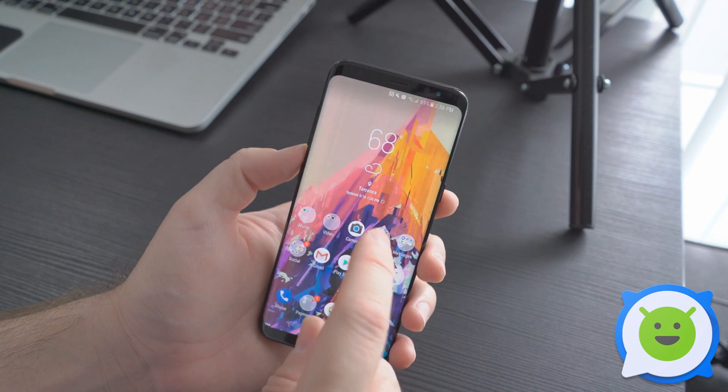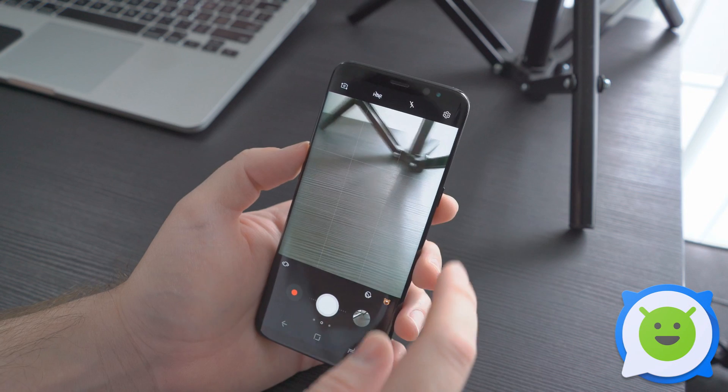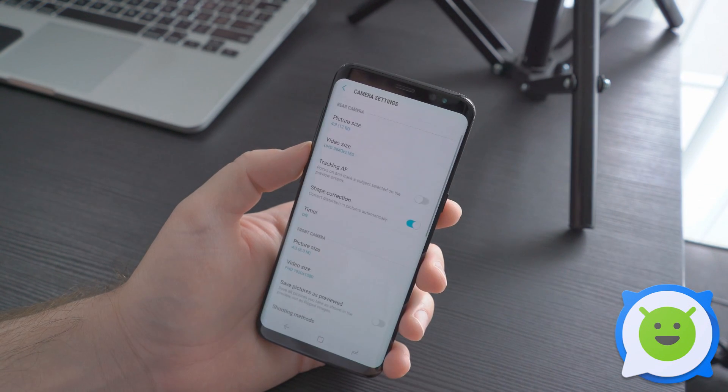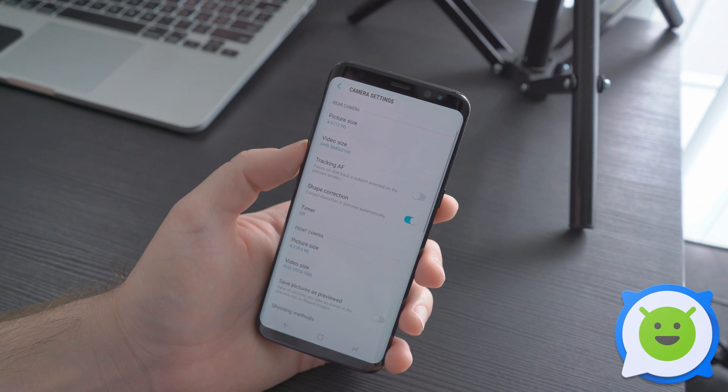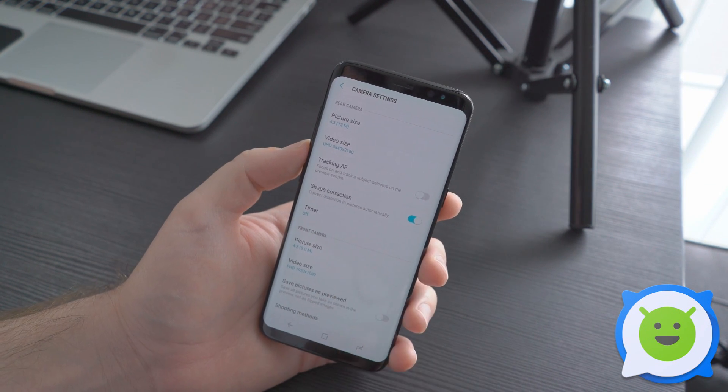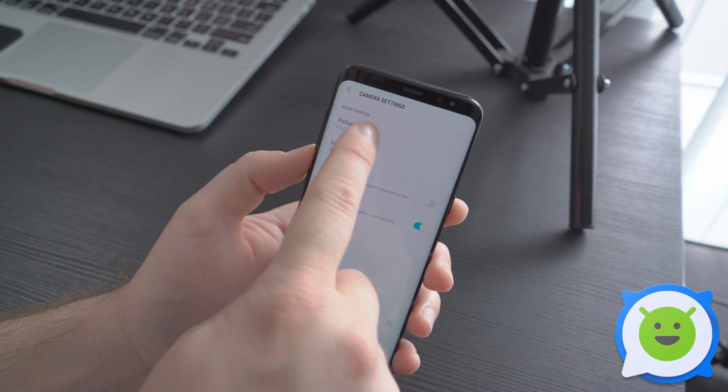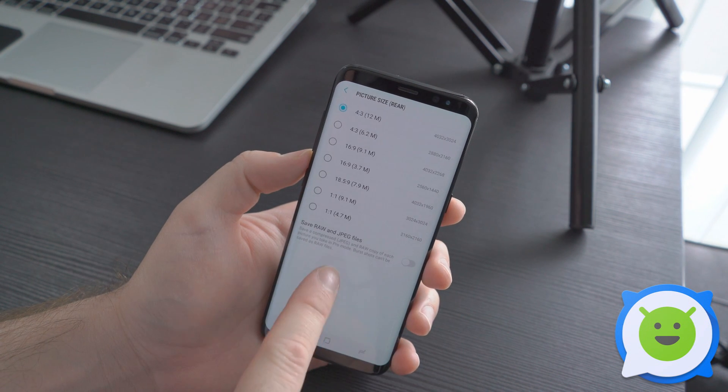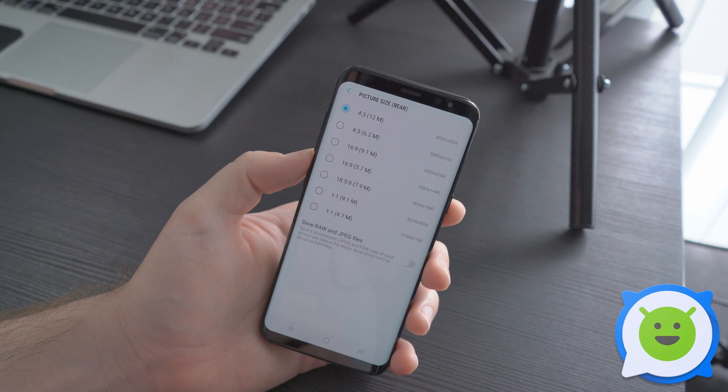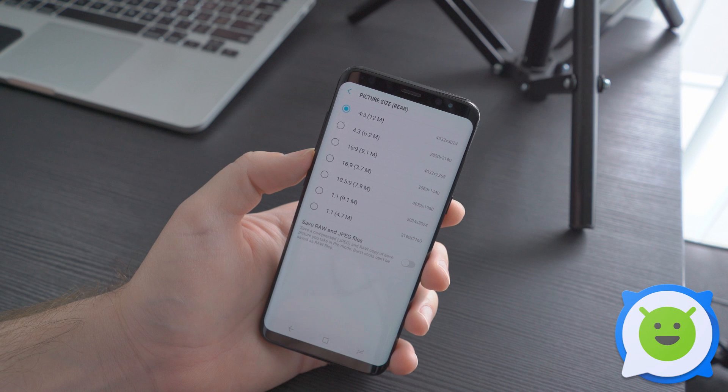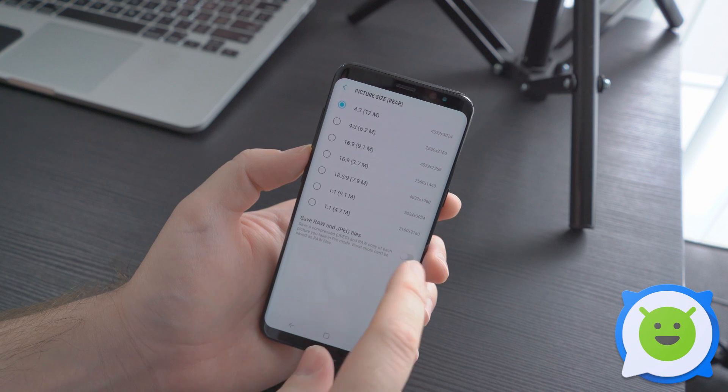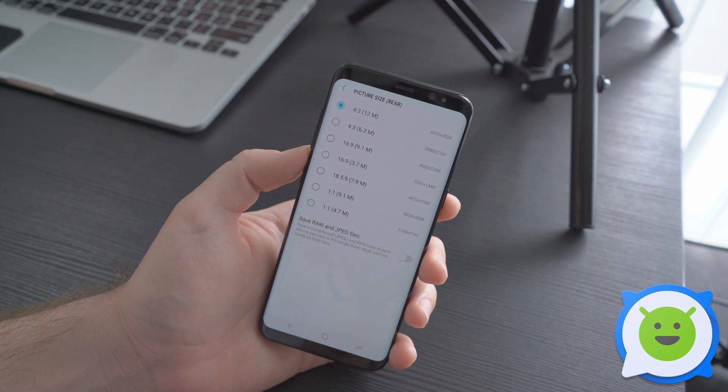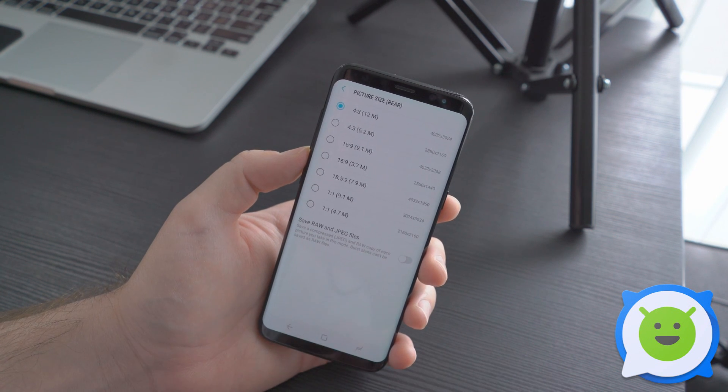You open the camera app and go into your settings. Normally you would have these options here, but it's actually tucked away and kind of hidden. You go to picture size, and then right here you'll see the option 'save raw and jpeg photos.' So whenever you take a photo, it'll save the raw photo and the jpeg photo.